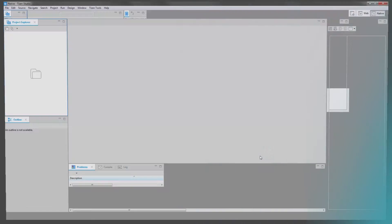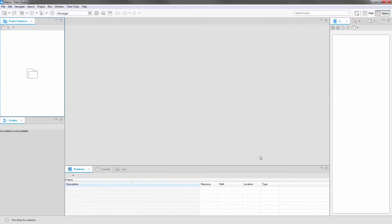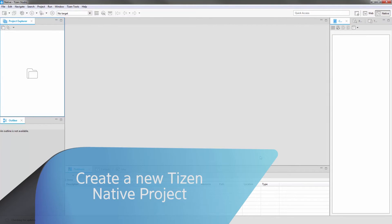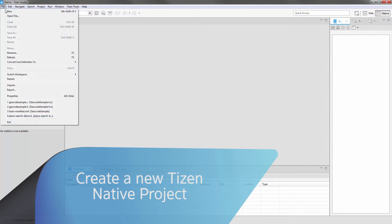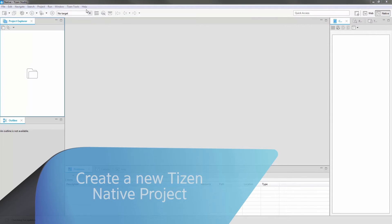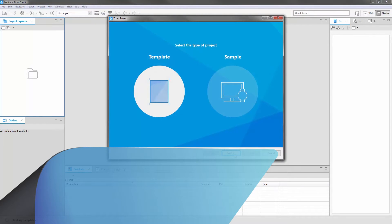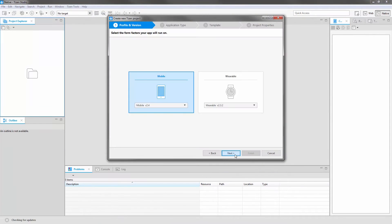First, run the Tizen Studio. Then, in the IDE, create an empty application named Geocode Sample using the basic UI application template.